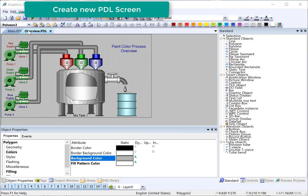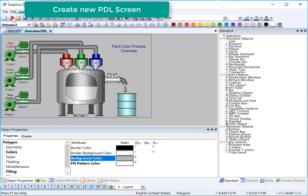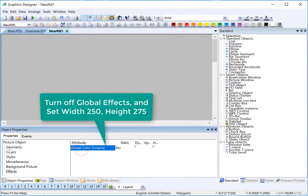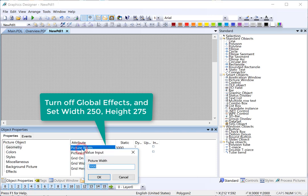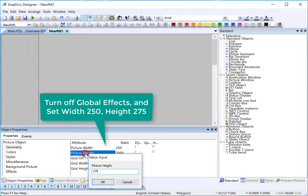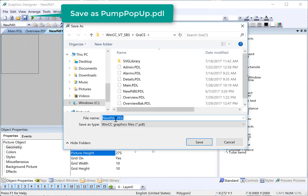We're going to start by creating a new screen. We'll turn off the global effects and we'll set our geometry to 250 by 275, and we'll save this as pump pop-up.